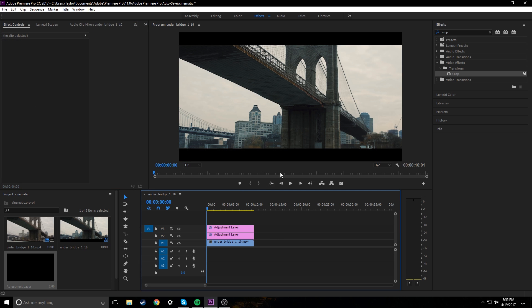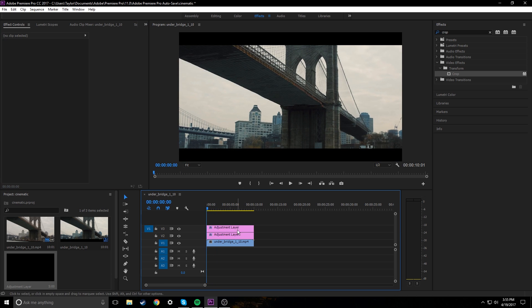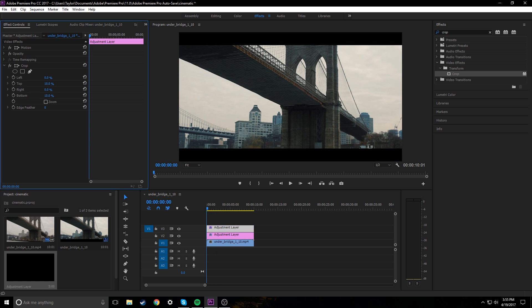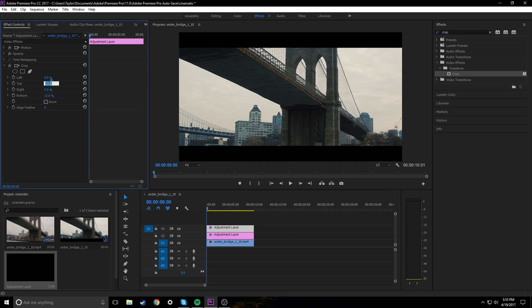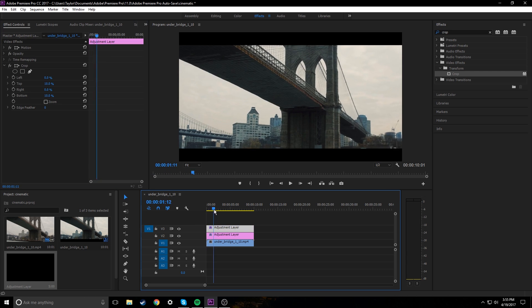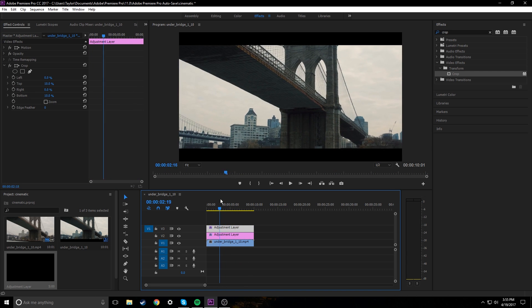I think that looks really good, especially for this clip. It's not too exaggerated or as if we did like 12, it would be a little more pronounced. So I'm just gonna leave it at 10. I think that looks really good.